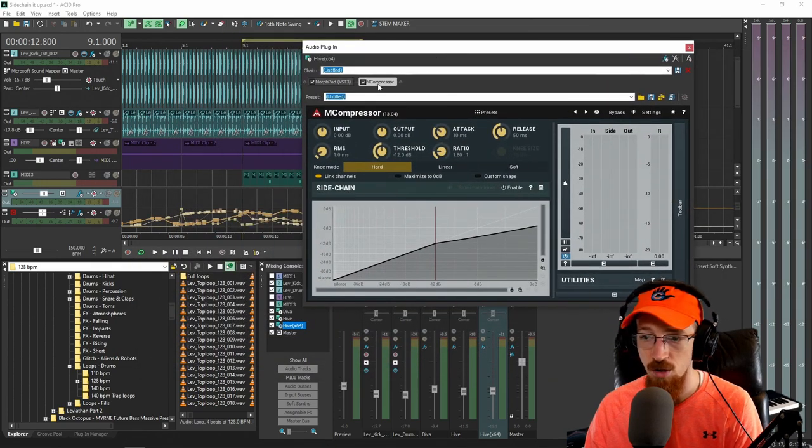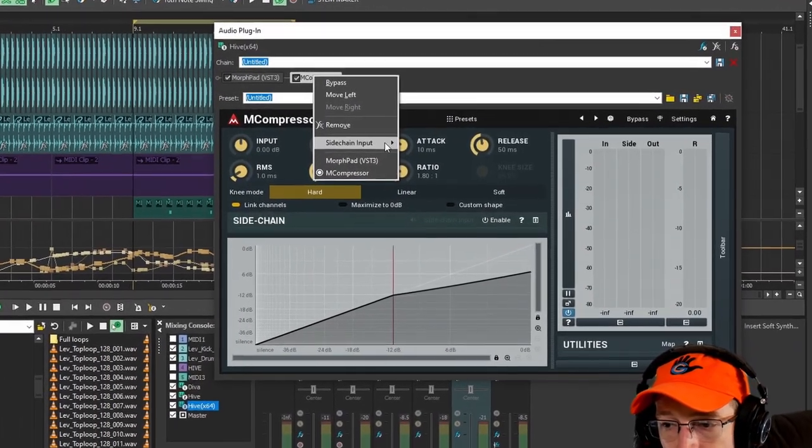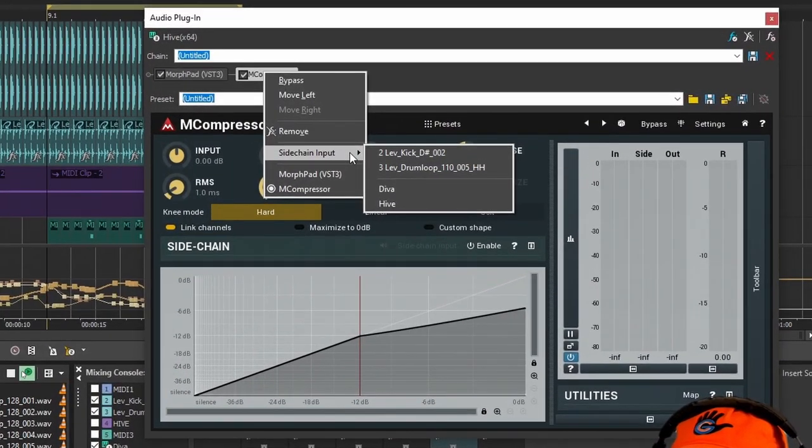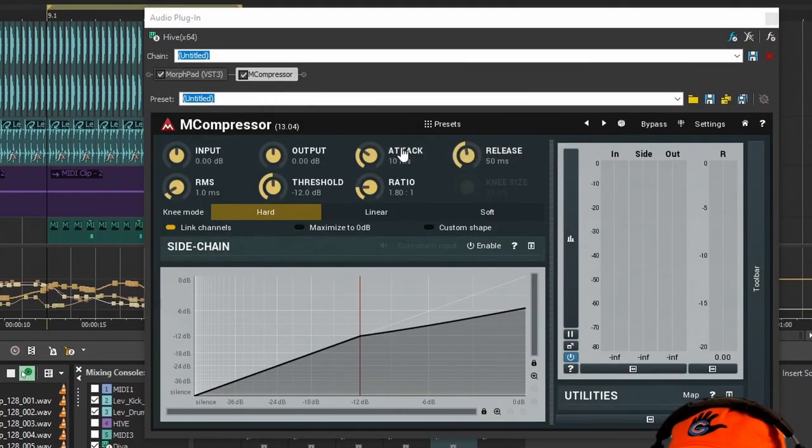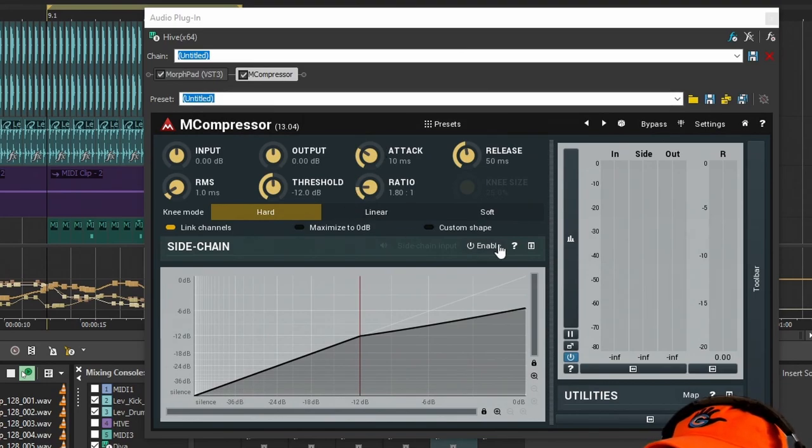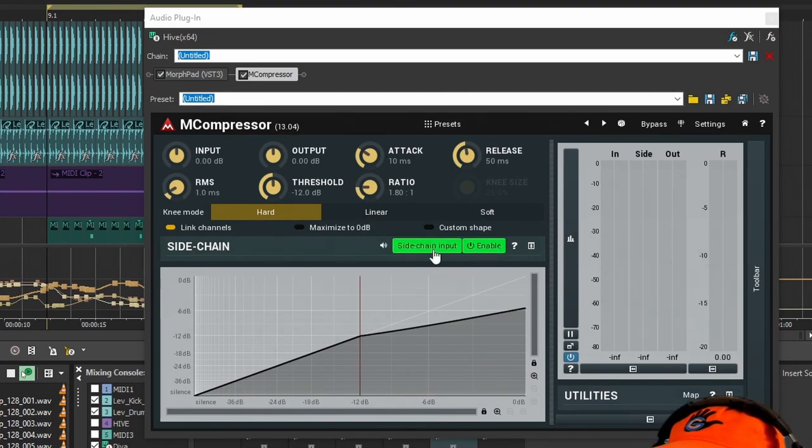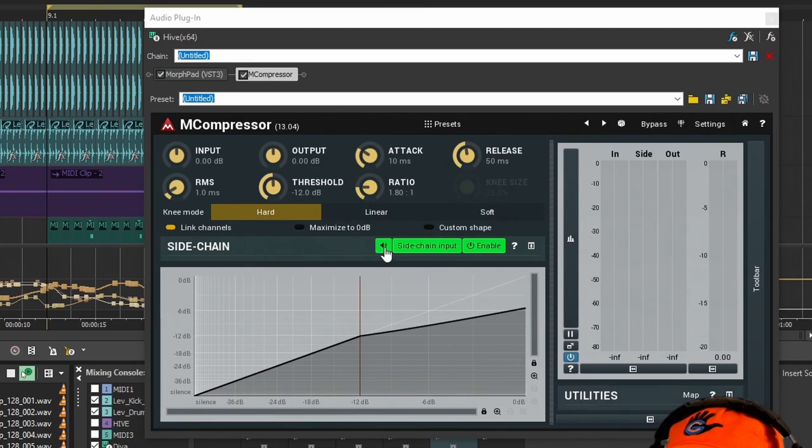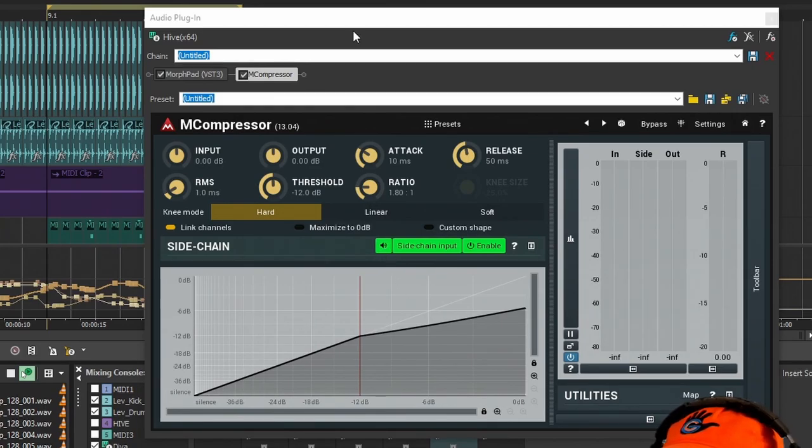But to just show you the same process, I'm going to right click on it, choose sidechain input. I'm going to choose the kick, and then I'm going to activate the sidechain input. I'm going to turn it on right here. And in this one, we can actually hear it. We can audition it.